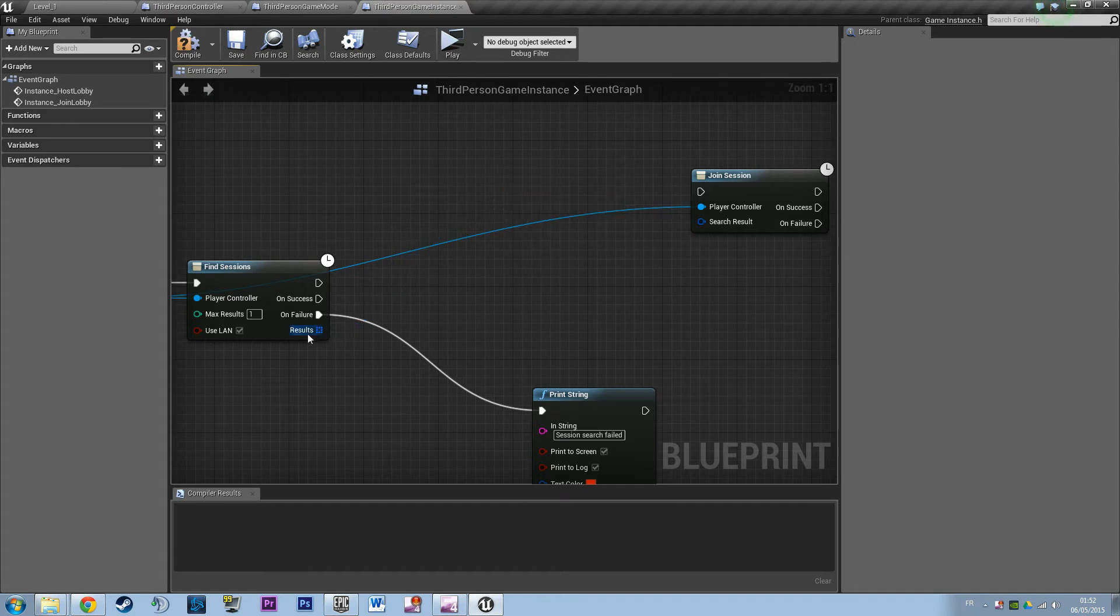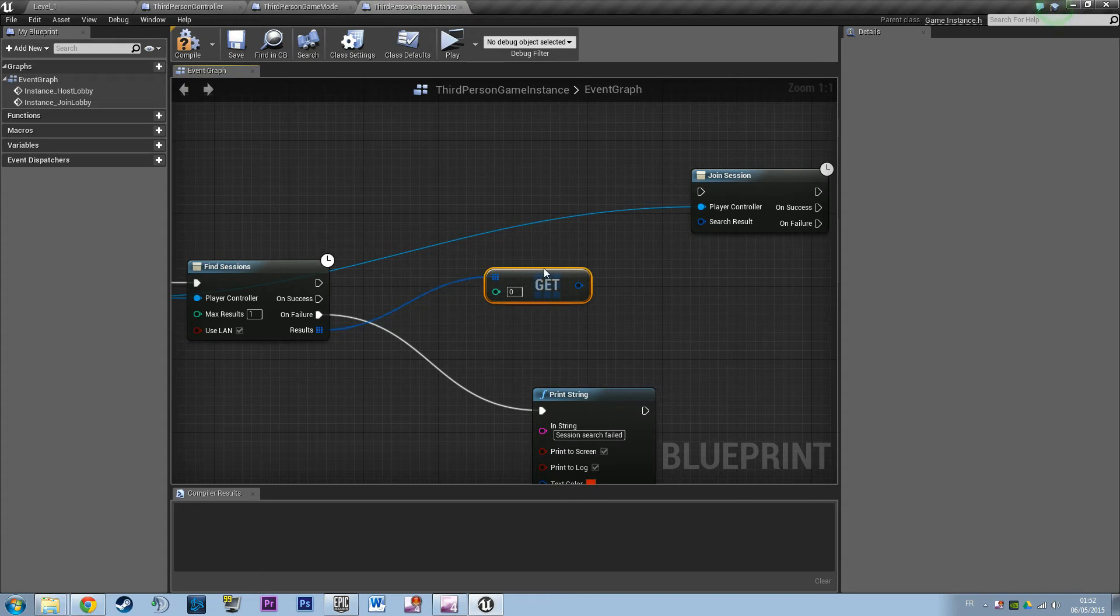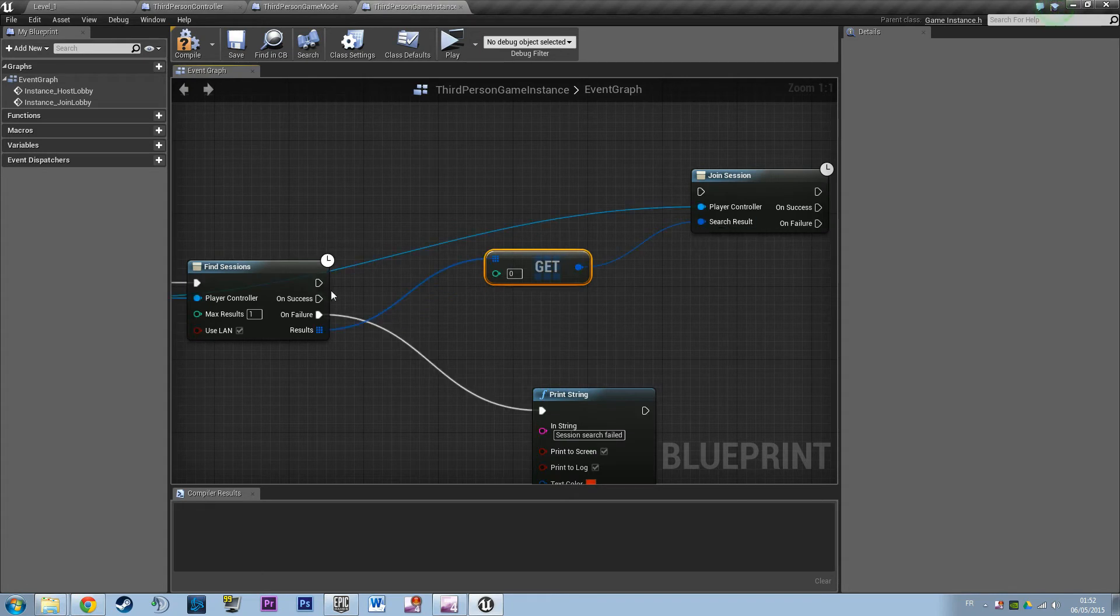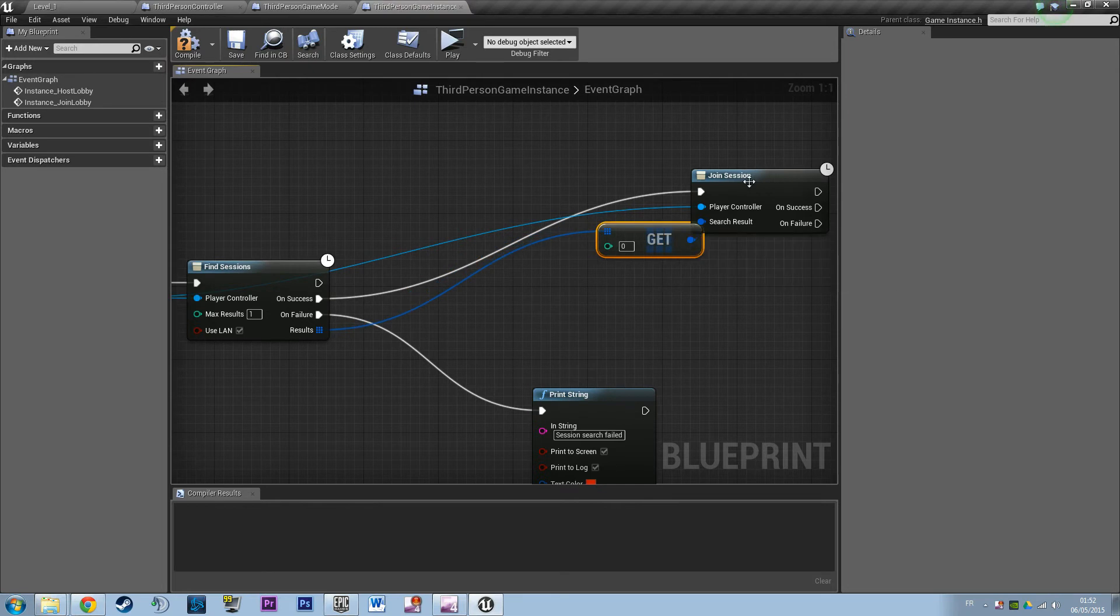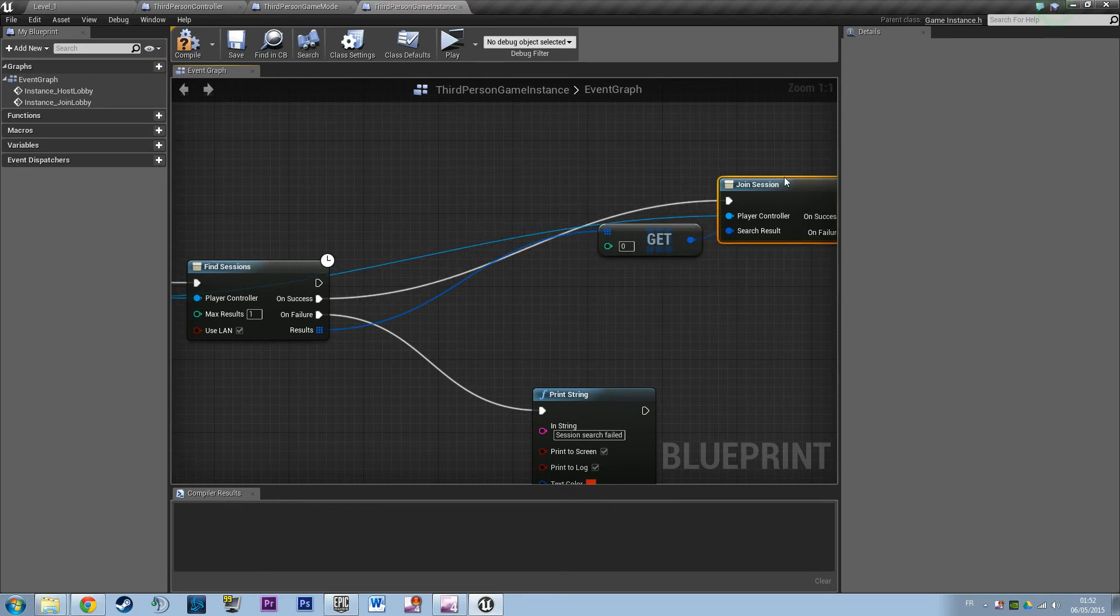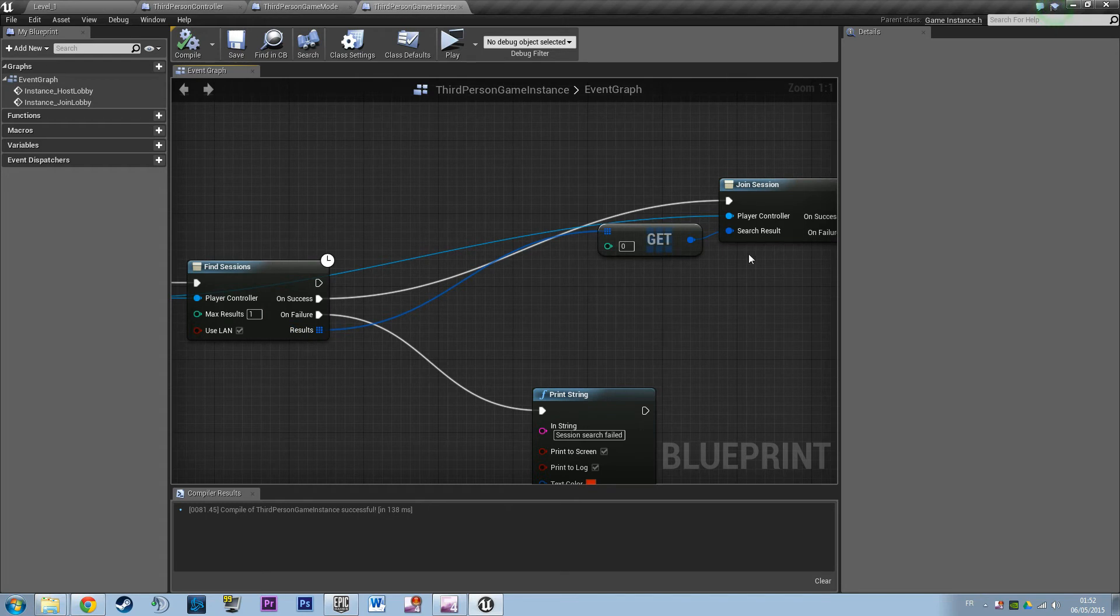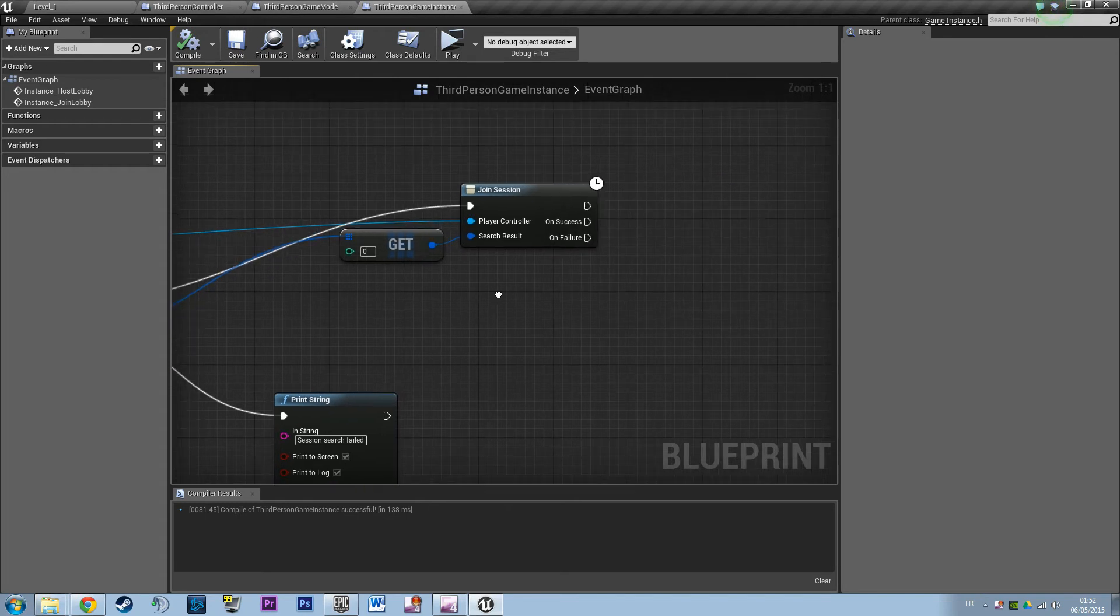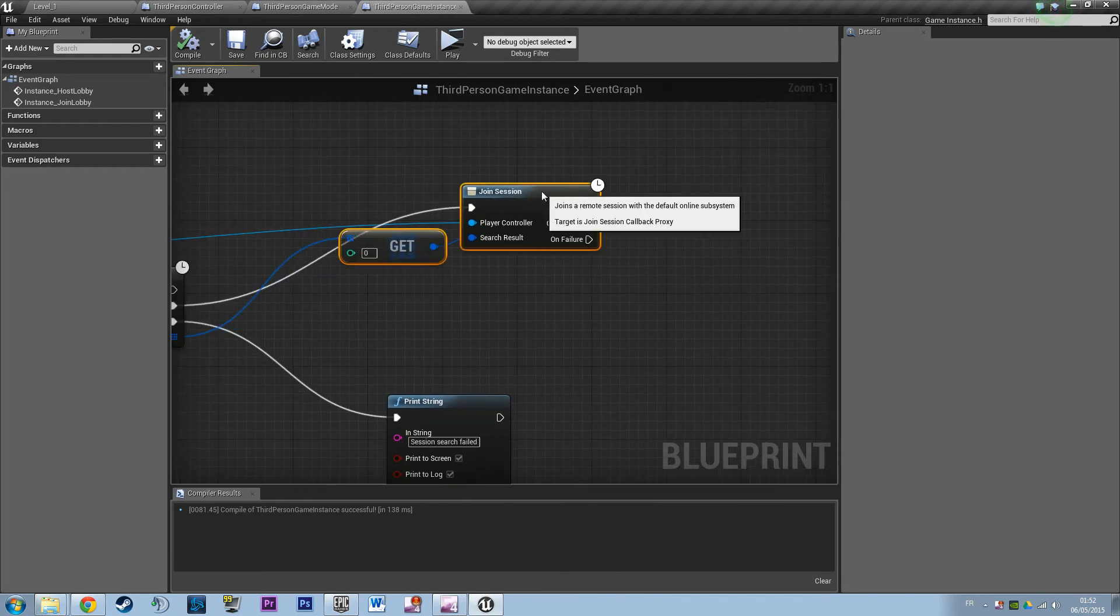And I think we're just gonna say get the first session you find and just join it. So the logic behind this is just to have something that doesn't try to search through every session and that just returns the first one. Maybe that's smoother, I don't know, but I feel like it's cleaner anyway.